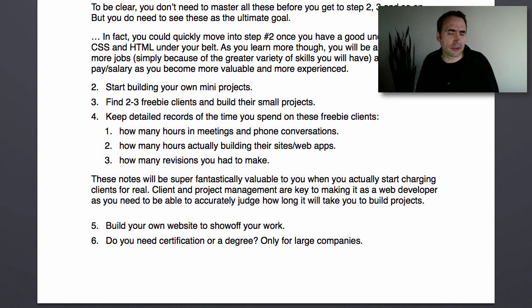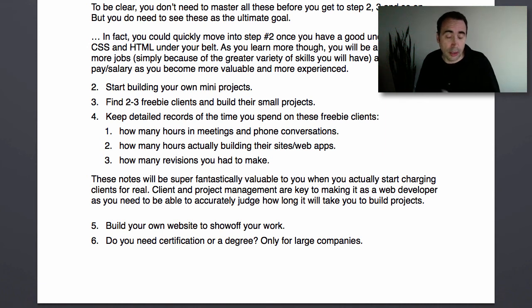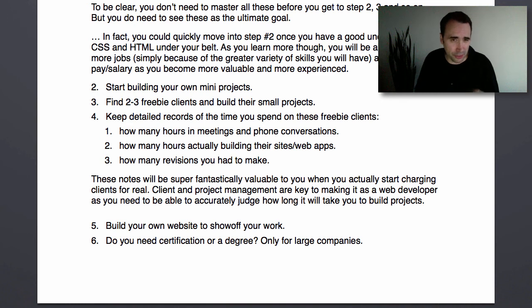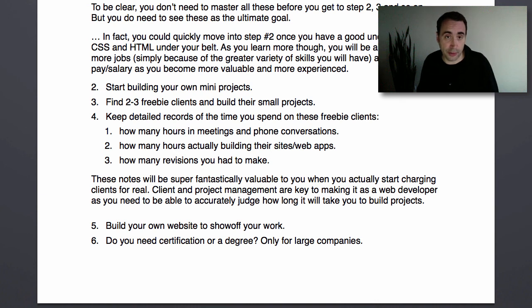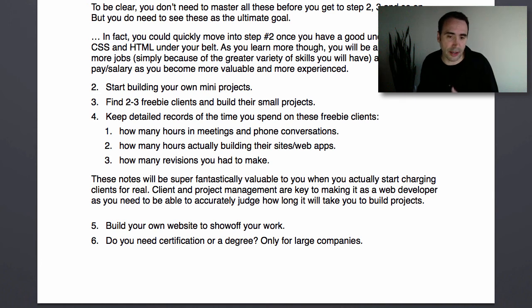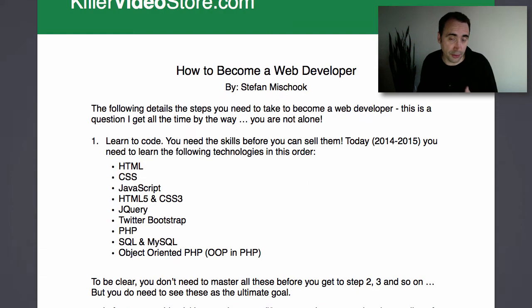Let me jump a little out of context here. Do you need a certification or a degree to be a web developer? The short answer is no — except if you want to work for a larger company like Microsoft or Google, where you'll need a degree, though that's changing slowly. But if you're doing work for small businesses or small companies, they don't care. They want to look at your website, see what you've done, see your portfolio.